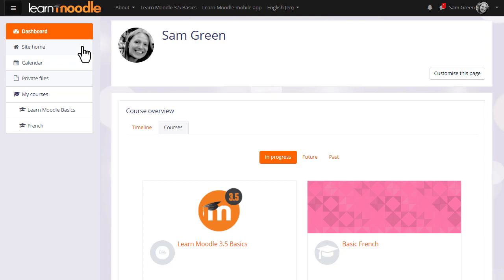This nav drawer also allows you to see the courses you're enrolled in, so you can access them either by clicking the link in the nav drawer or the link in the course overview.